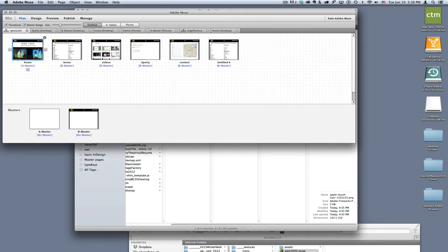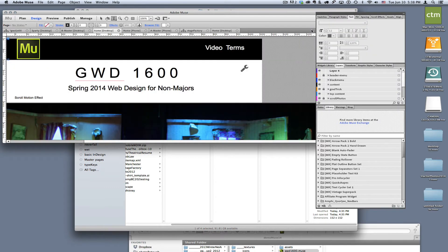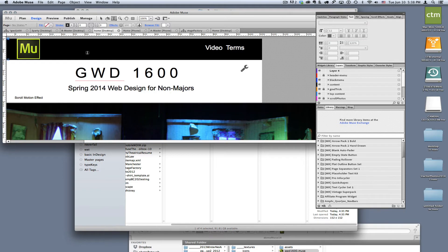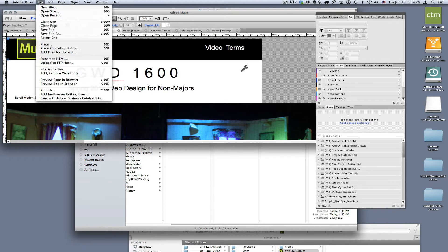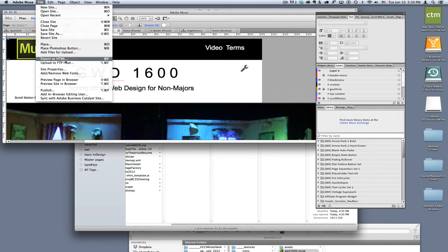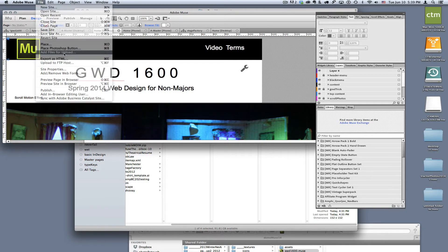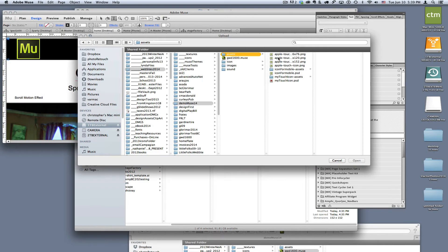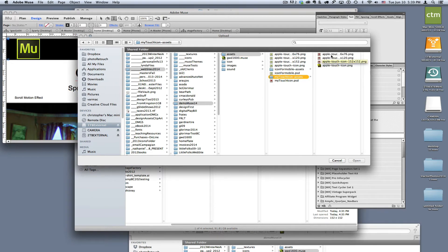go into a particular page. In this case, I'm going into the home page on the site because what's important is we have to get them uploaded. Once we're there, we can come up to File and then Add Files for Upload.